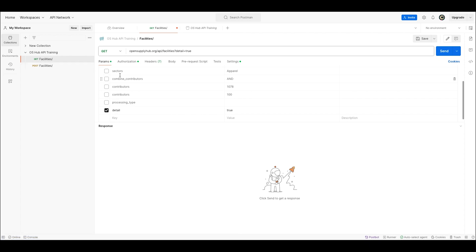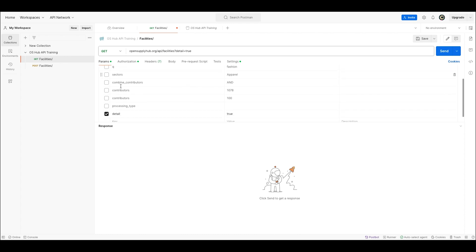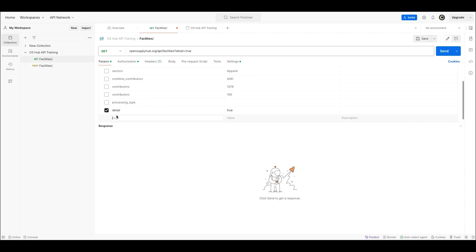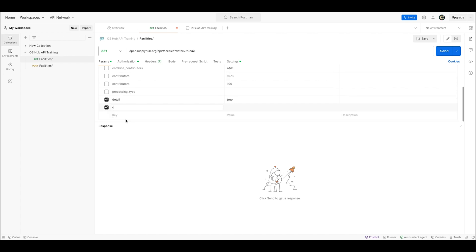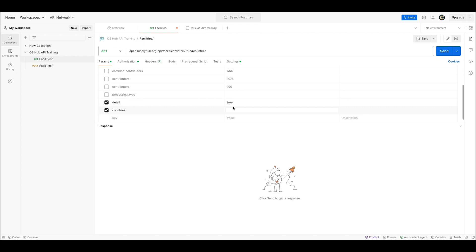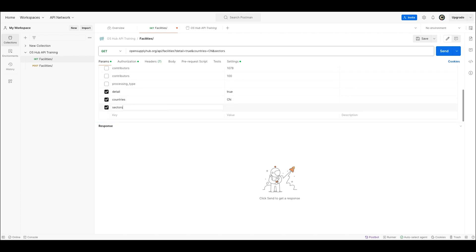These parameters that you see act as filters in the exact same way as they do on the website. Let's say that I'm looking for all factories in China in the apparel sector. I'm going to write countries and China as well as sectors and apparel.